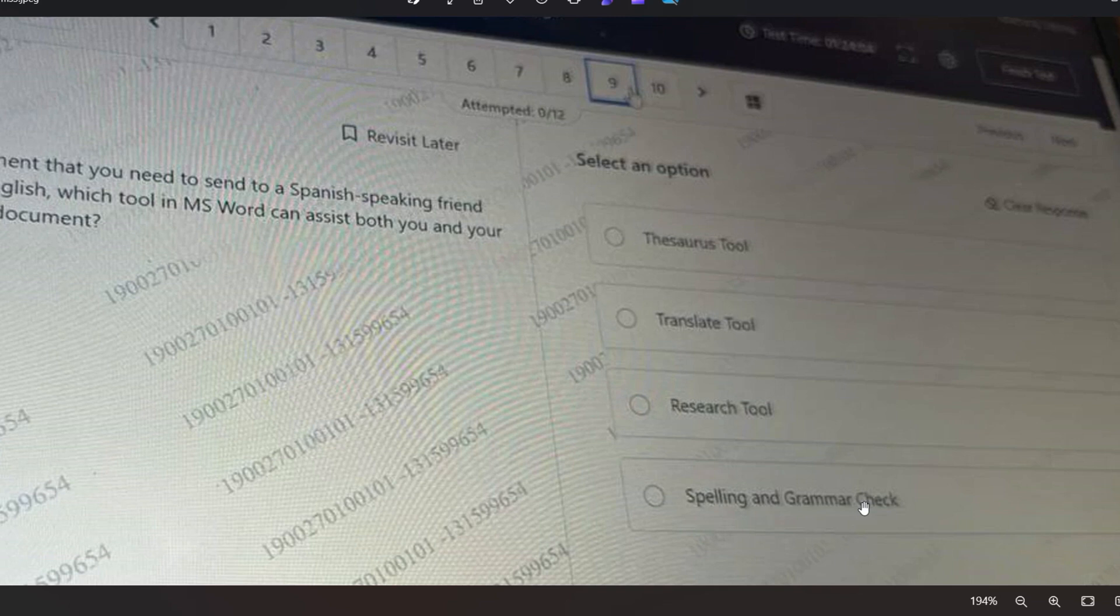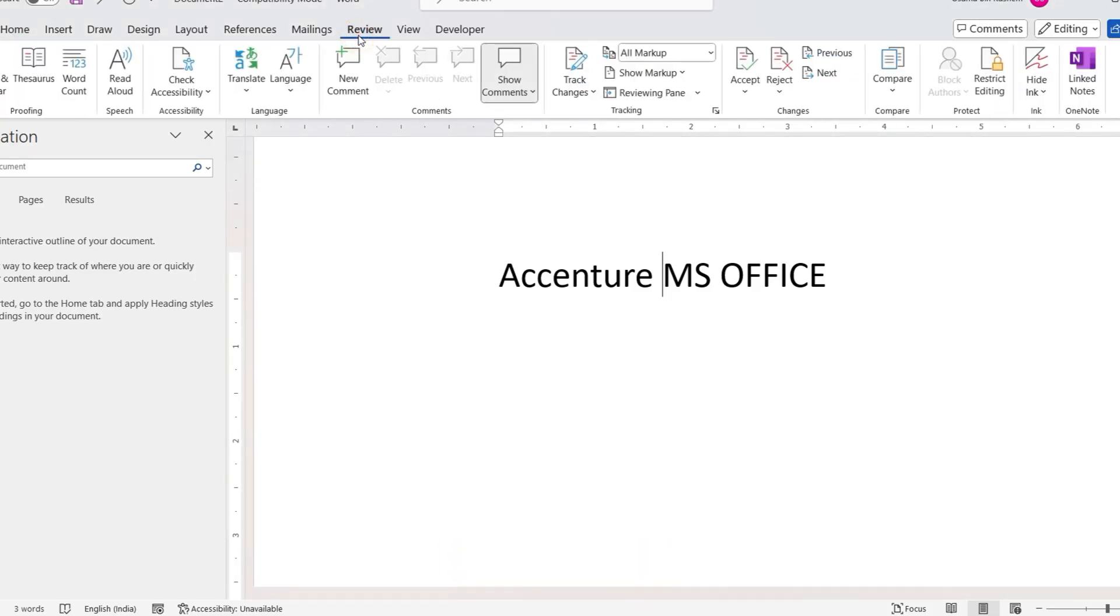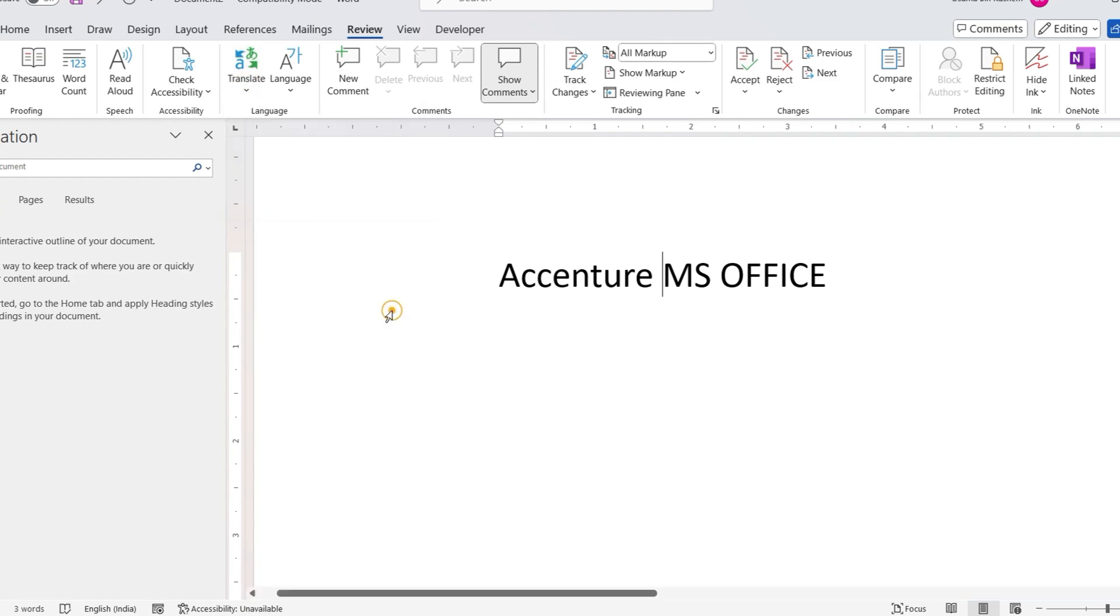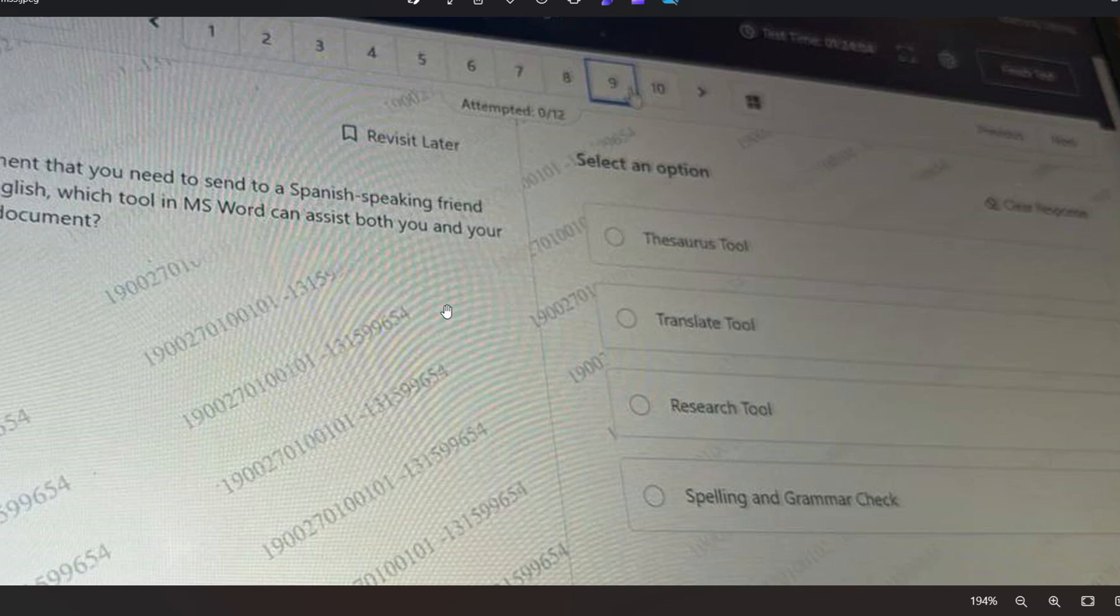Let me show you what you can do. In MS Word you can go in the Review section and you can see here is a Translate option - Translate Tool. You can use this to make the work easier for both you and your Spanish-speaking friend. So option B, the Translate Tool, will be the correct answer.